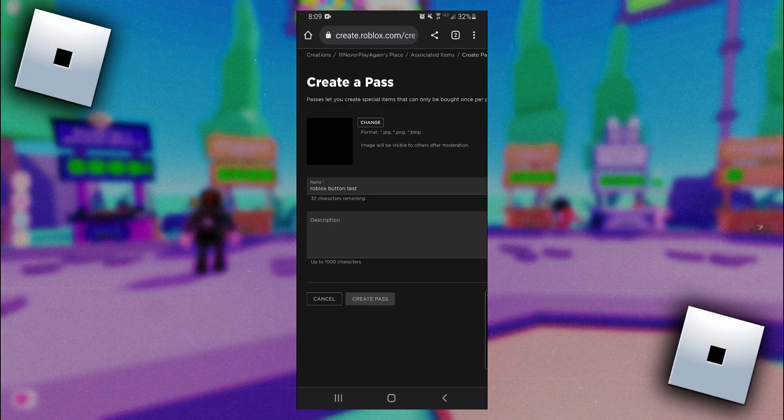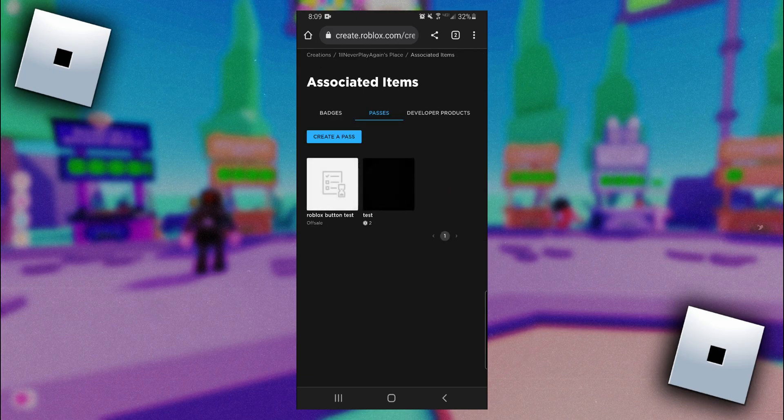It may take a couple seconds to create, but once it's created you'll see it in your passes here. Our picture for our pass isn't loaded in yet because it has to be approved by Roblox first.